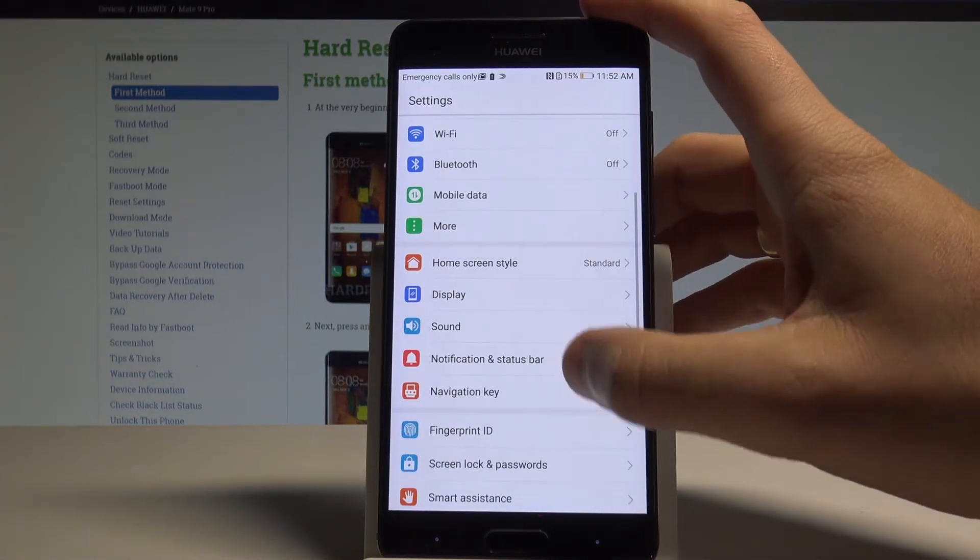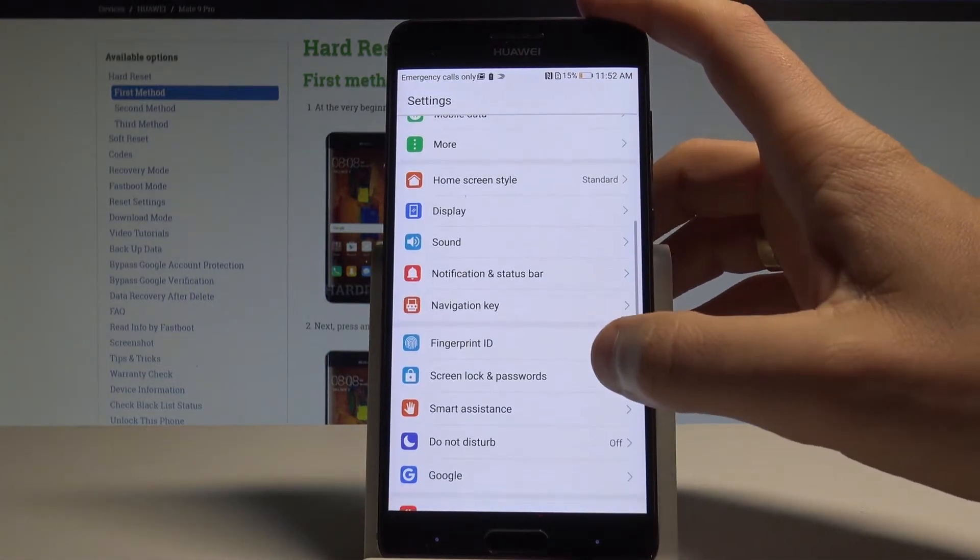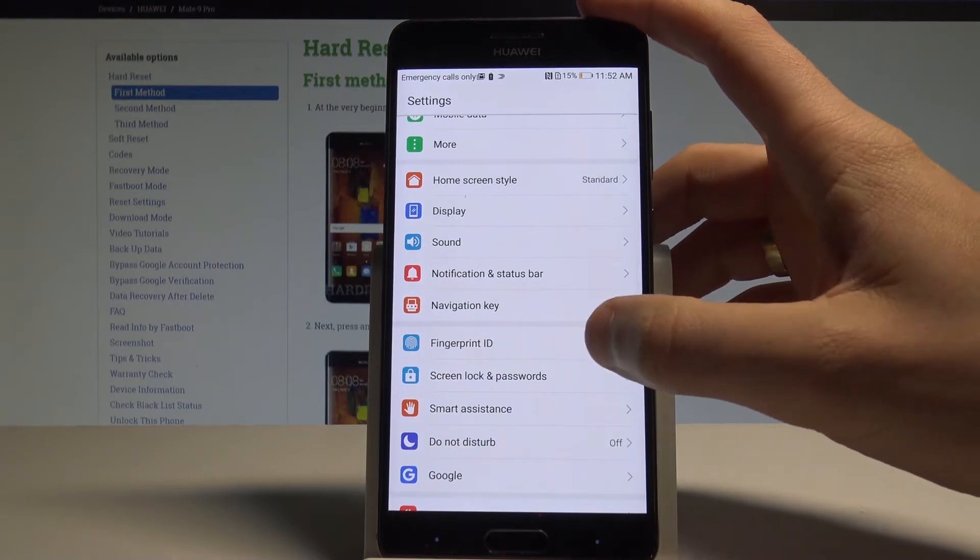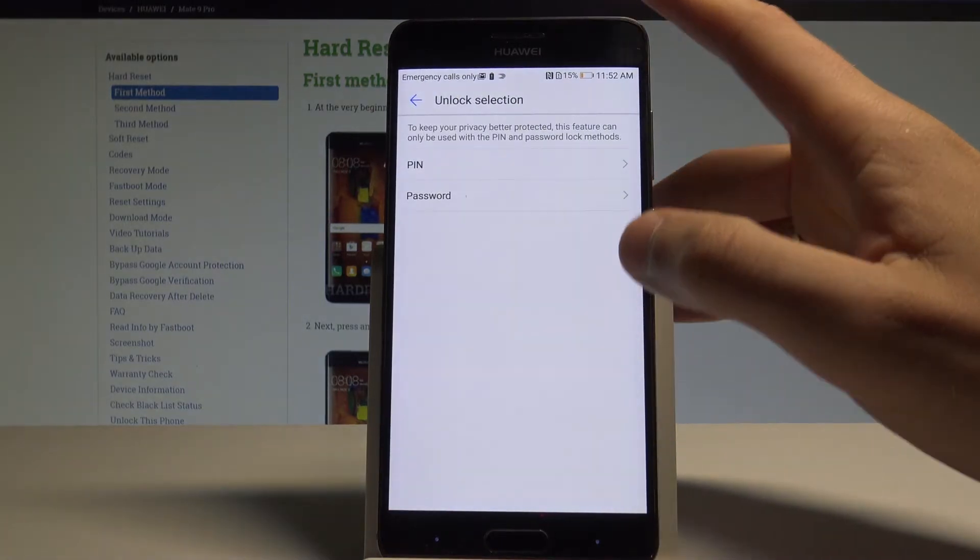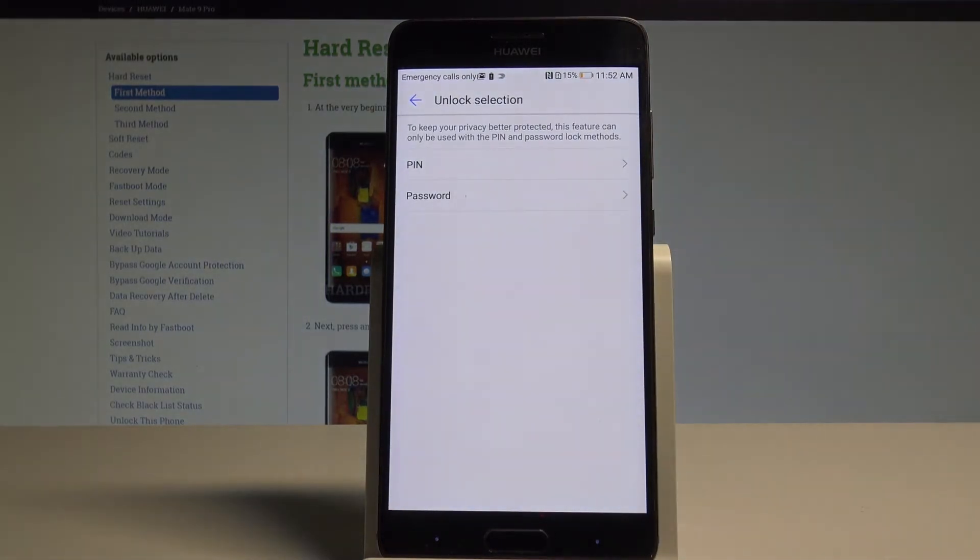Then let's scroll down in order to find the fingerprint ID right here. Before you add the fingerprint you need to add the pattern password or pin.